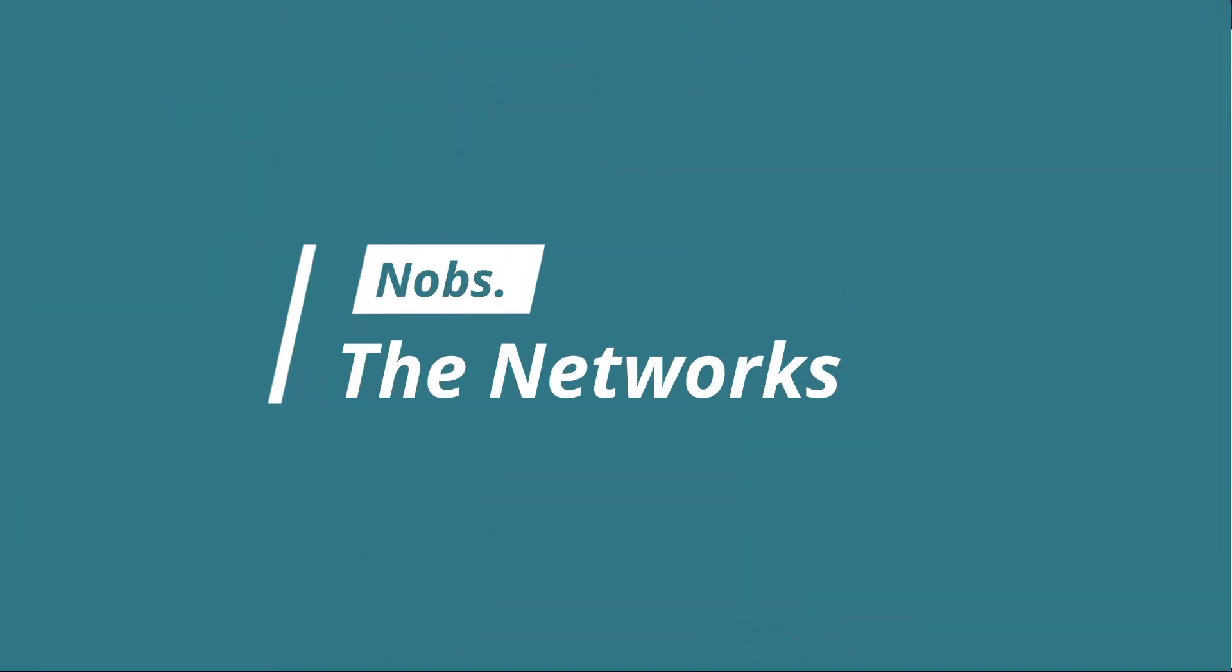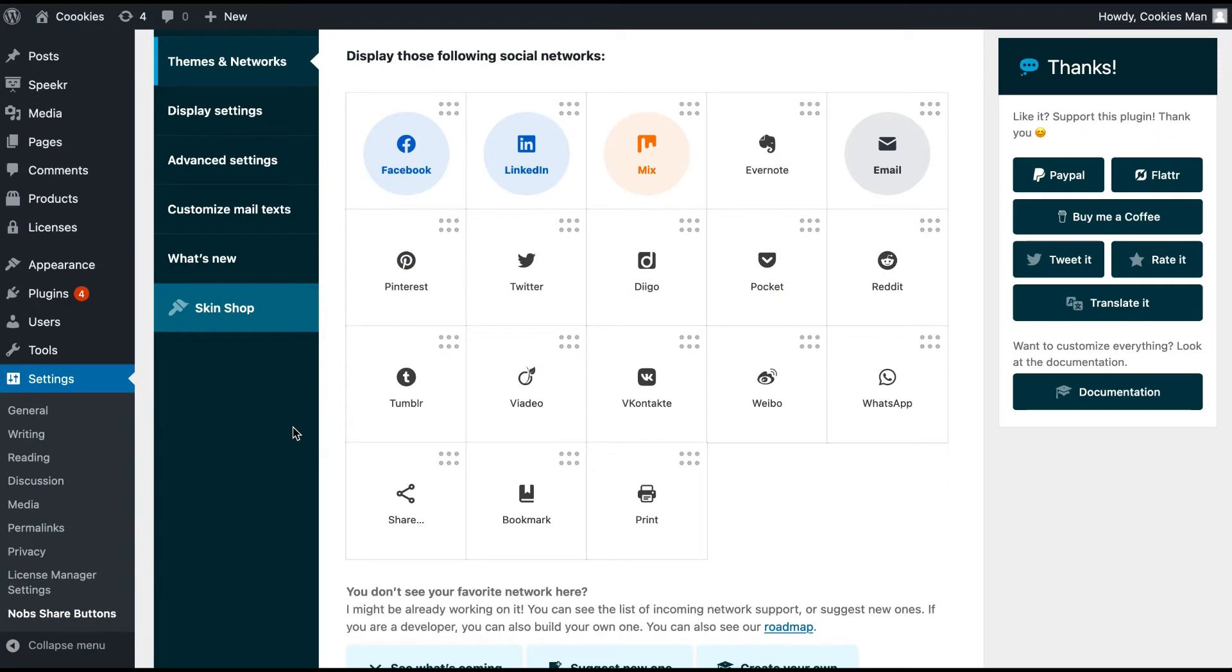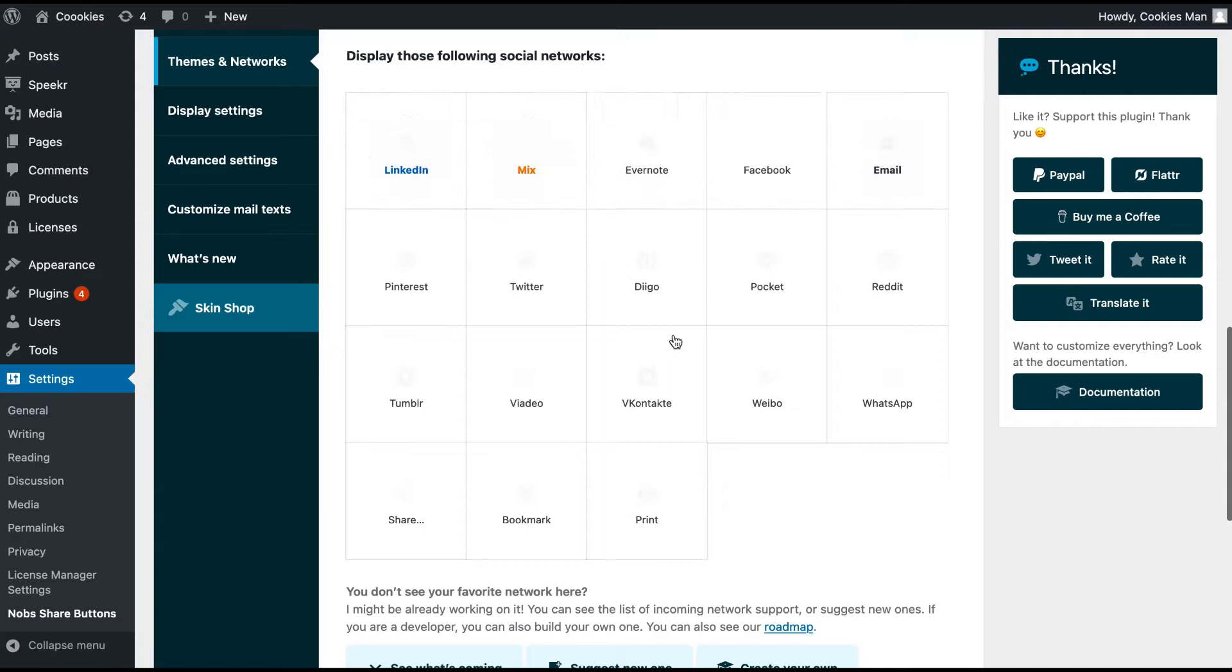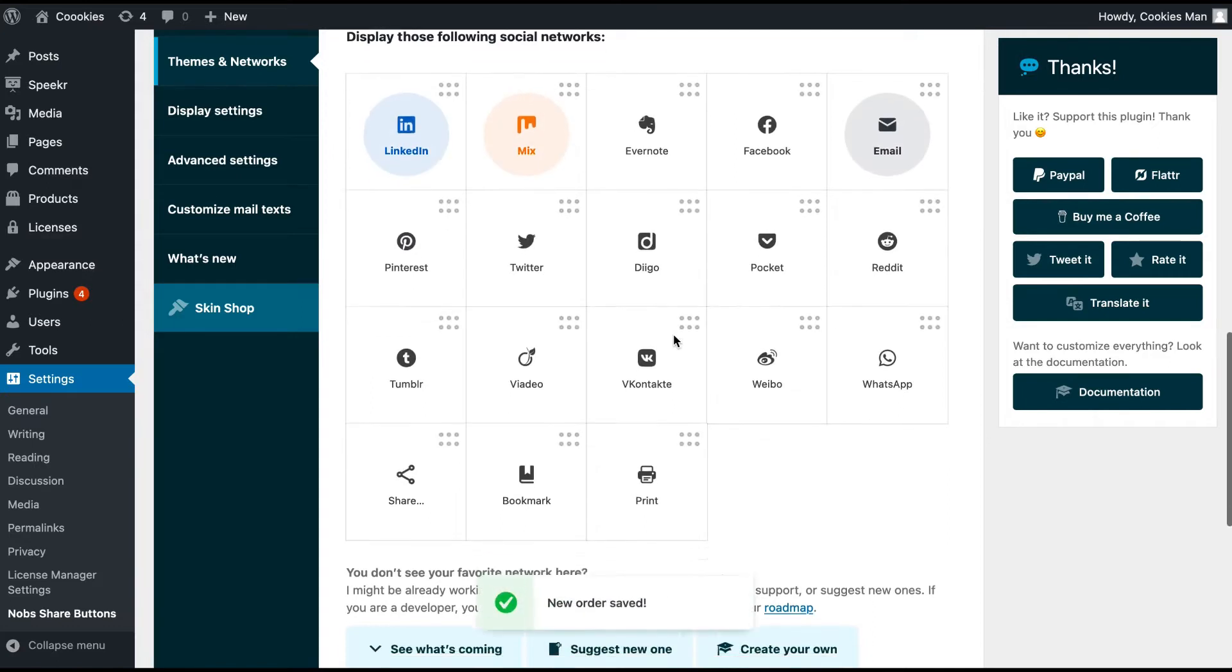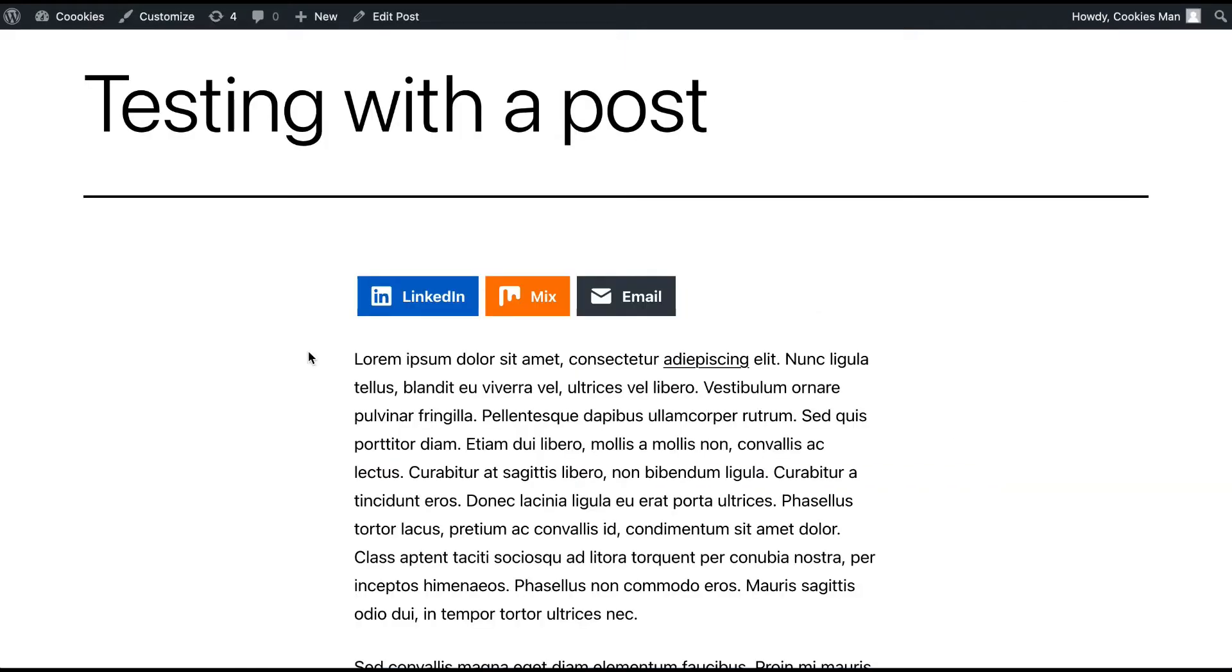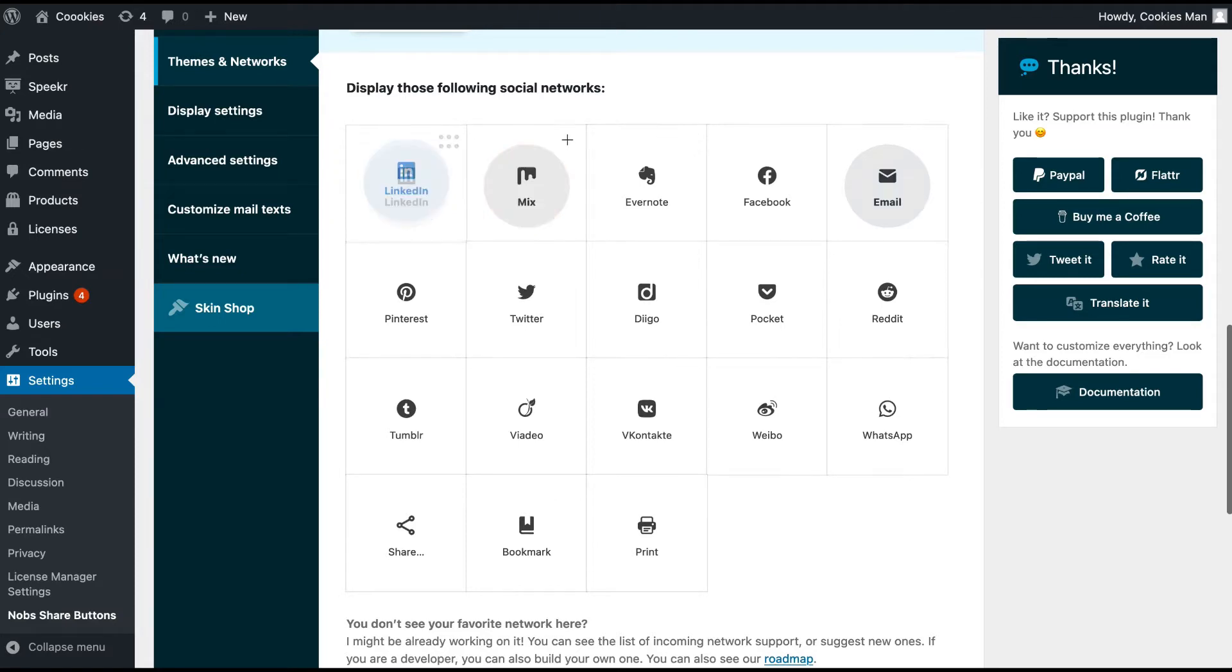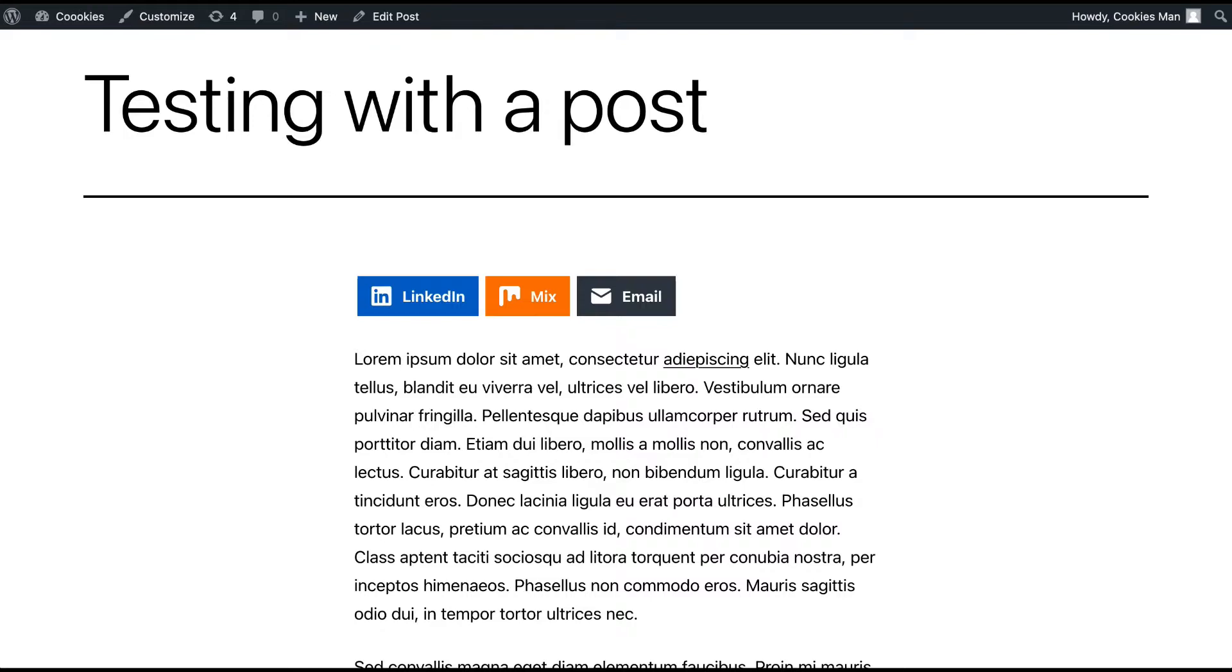Then you can activate and reorder your buttons as you wish. And don't forget to save. And if I change the order here, it will be saved automatically.